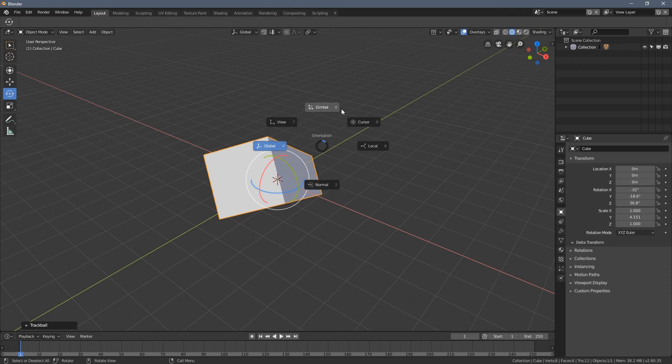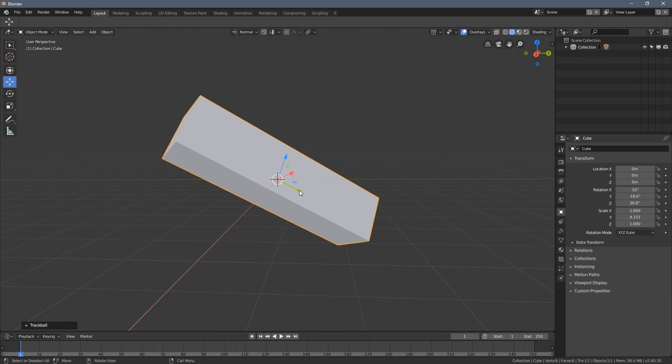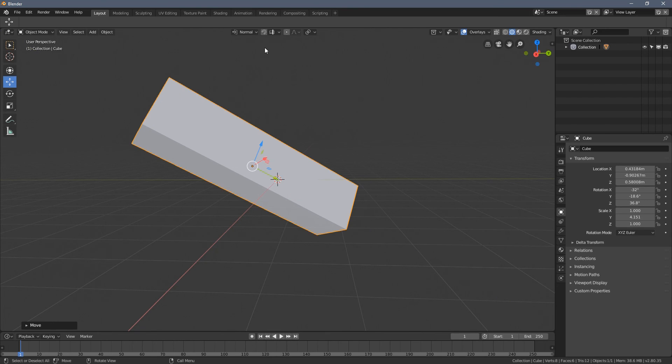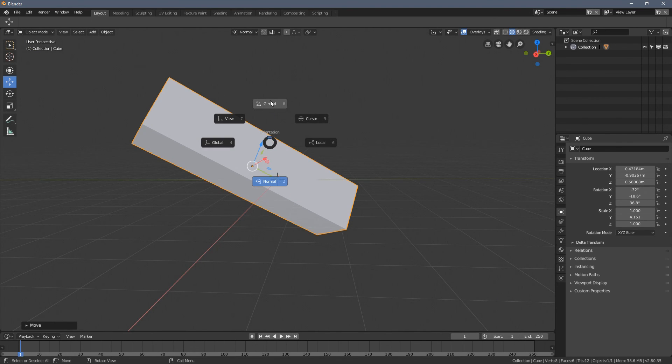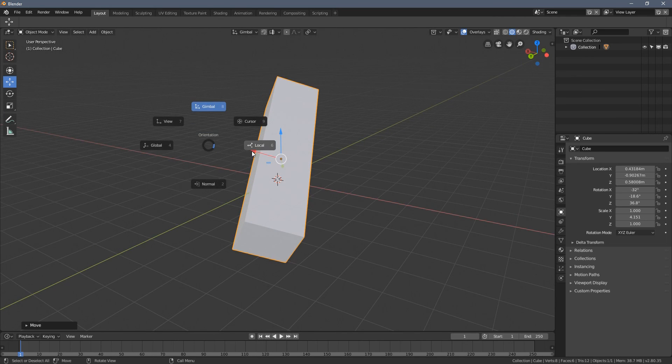So when you press it, you can actually very quickly switch between all of those options just here from the pie menu.